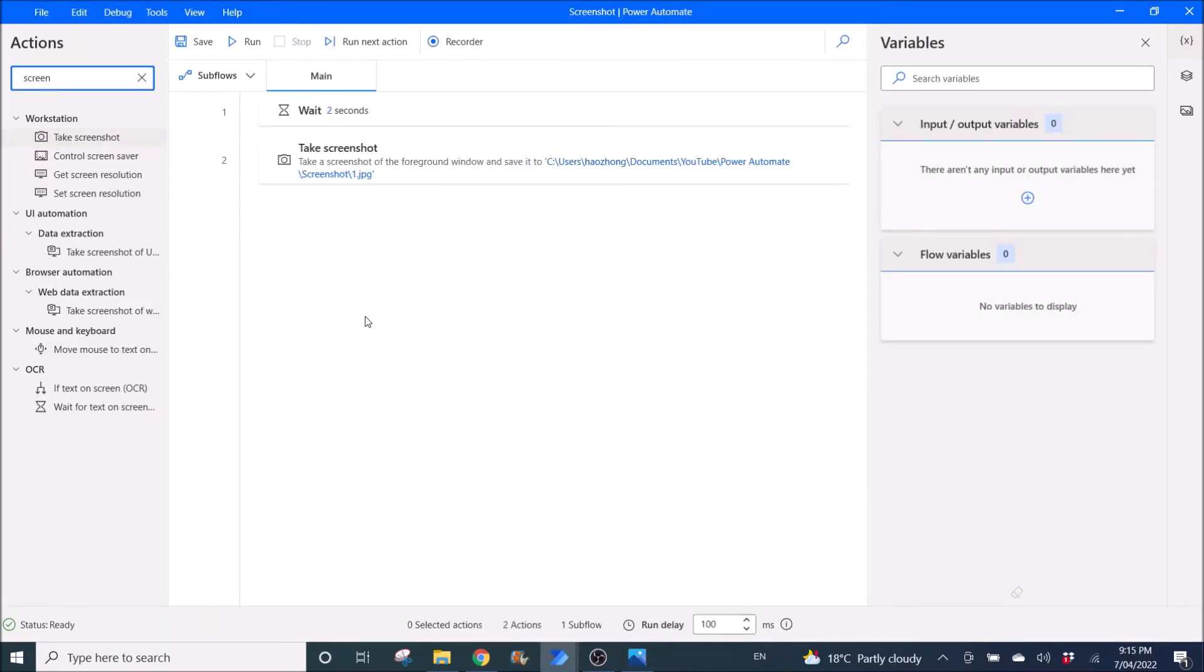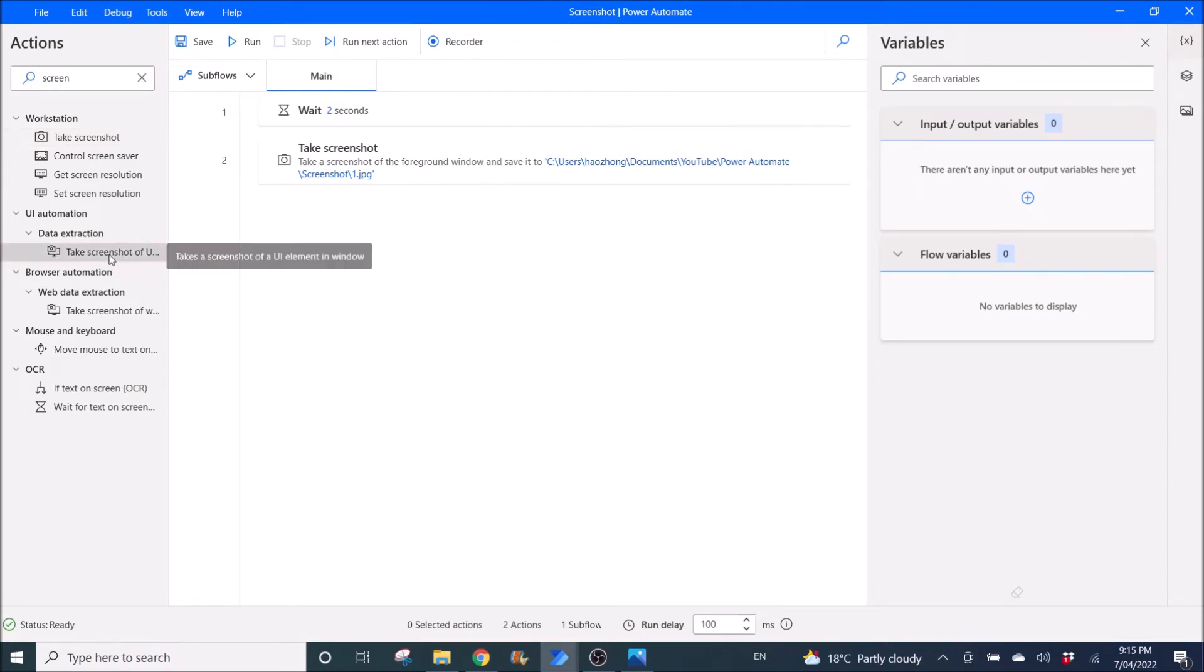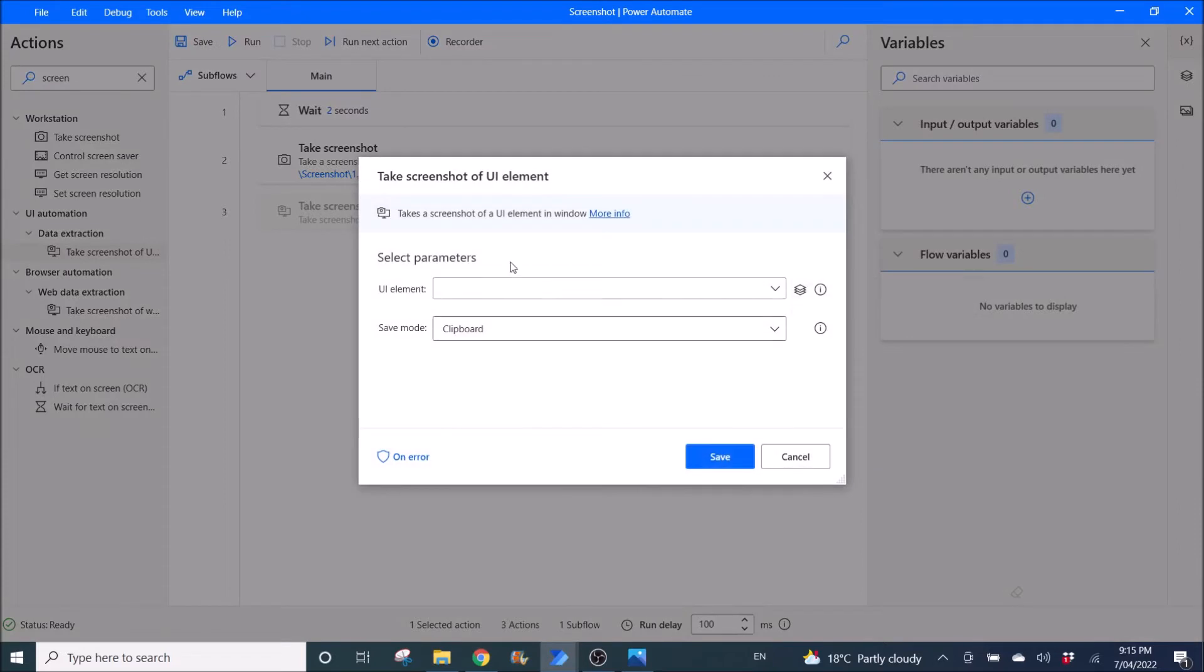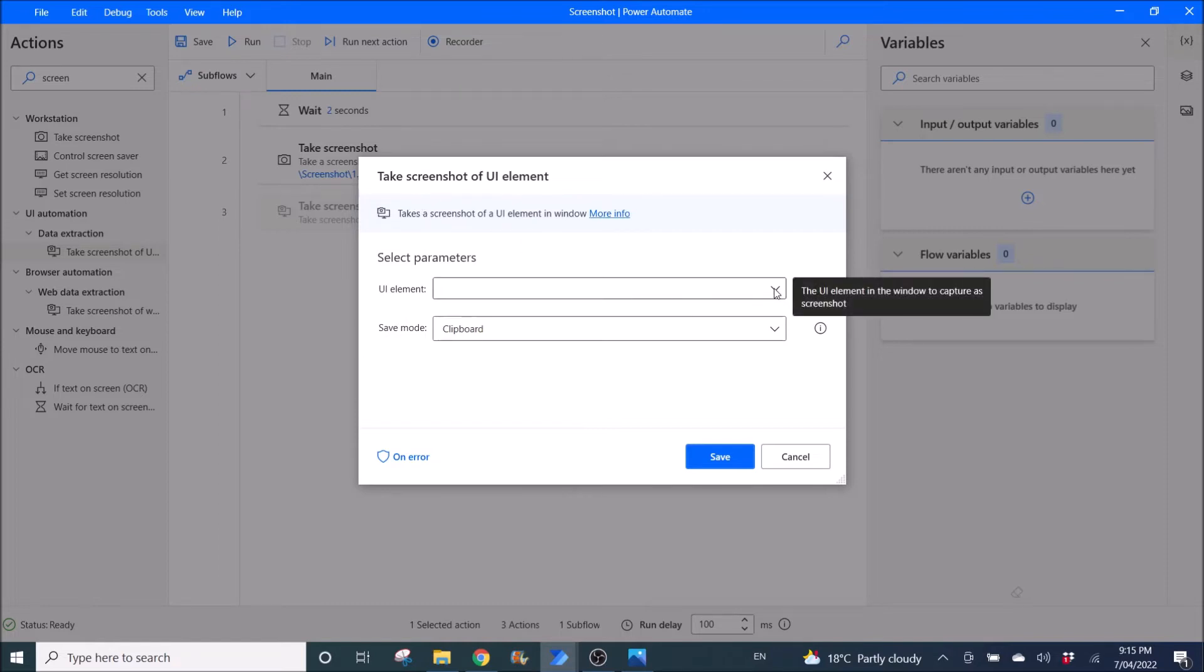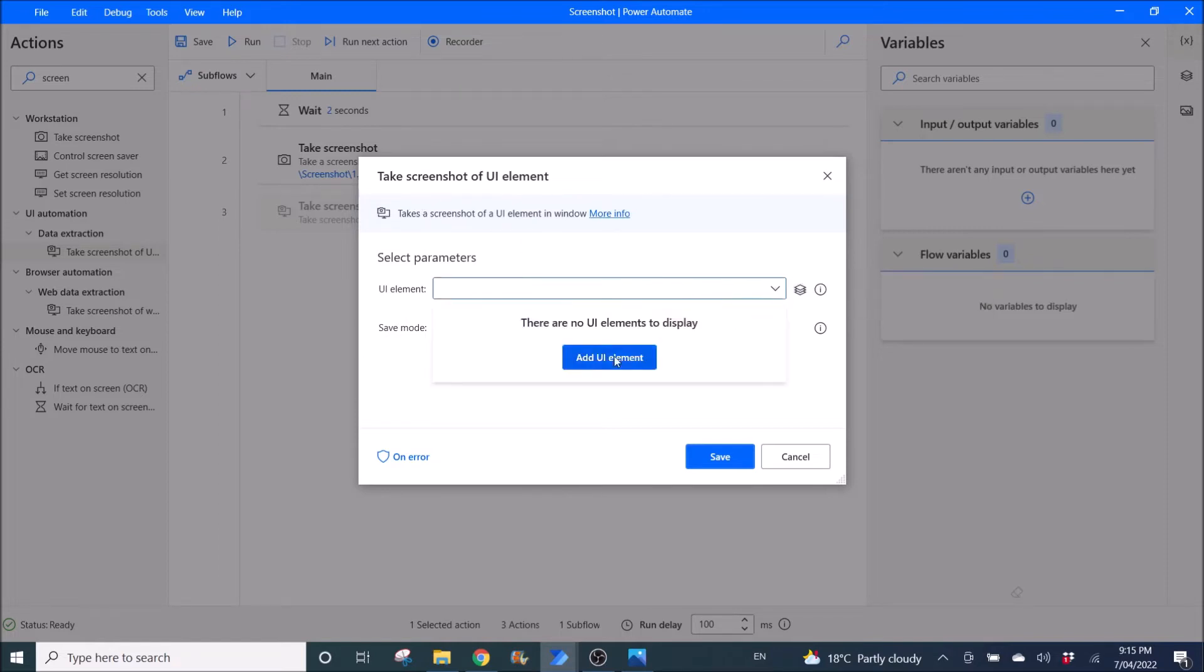The second thing that I want to show you is take screenshot of UI element. So this is just to take a screenshot of certain parts of your windows or browser. In UI element, you can pick the UI element that you want to screenshot. So you click on add UI element.